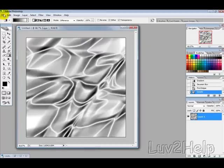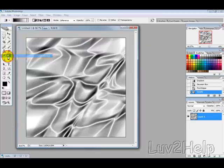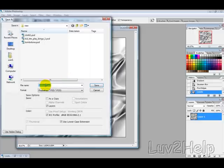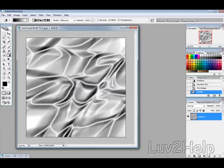Then at this point you want to save your file so we're just going to call it Cloth and call this one Cloth 2. And this is really important that you do this.